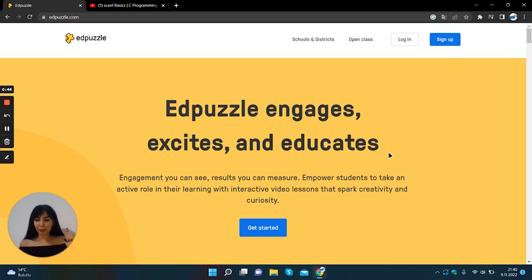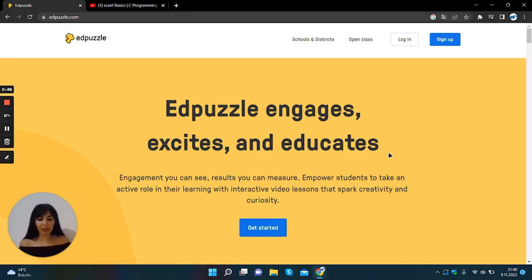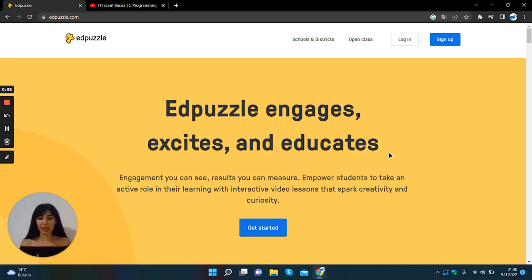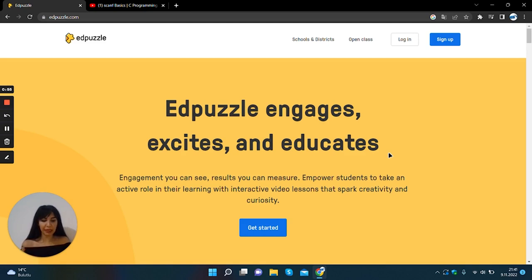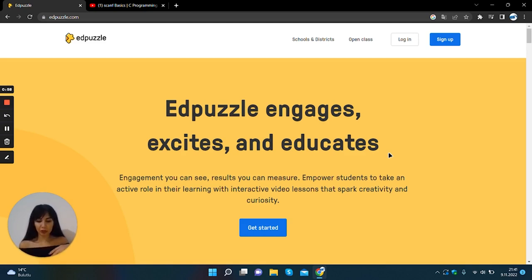You can upload videos on your computer or mobile device into the system or you can create your lectures by adding videos from sources such as YouTube, TED, Khan Academy, LearnZillion provided to you in the system.